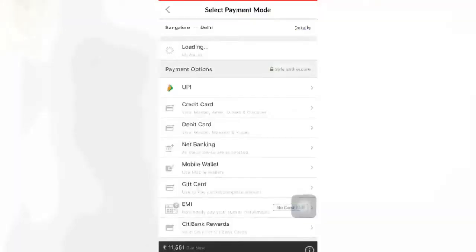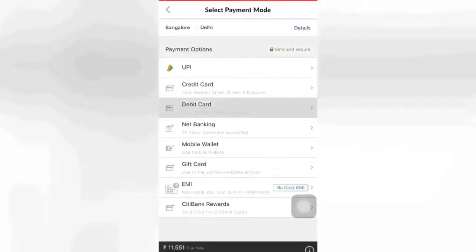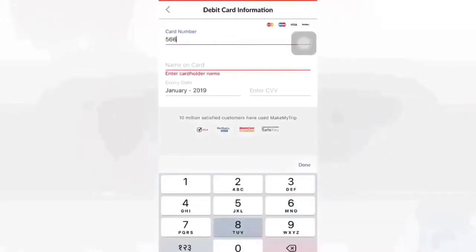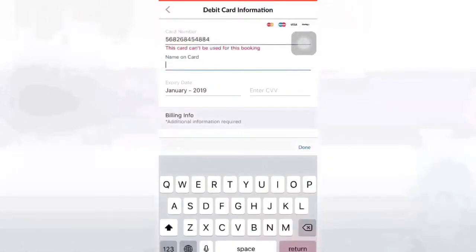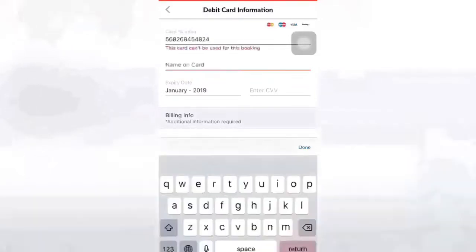On the payment page, you will get different payment choices like Debit Card, Credit Card, Net Banking, Mobile Wallet, Gift Card, EMI, etc. I am selecting Debit Card. For the card number, I am not showing you the exact card number — I am just giving you an example.